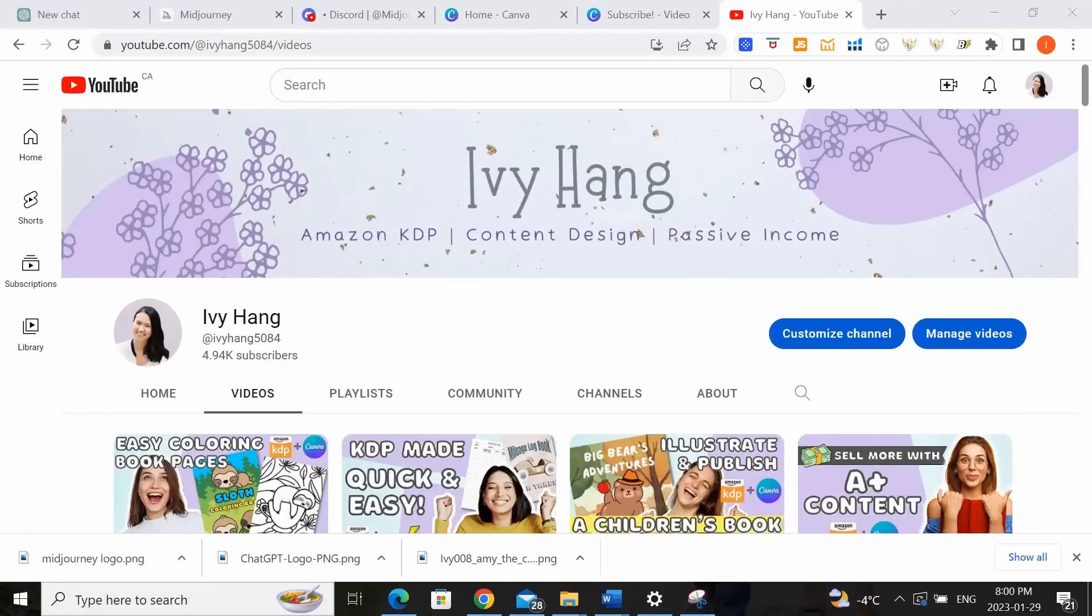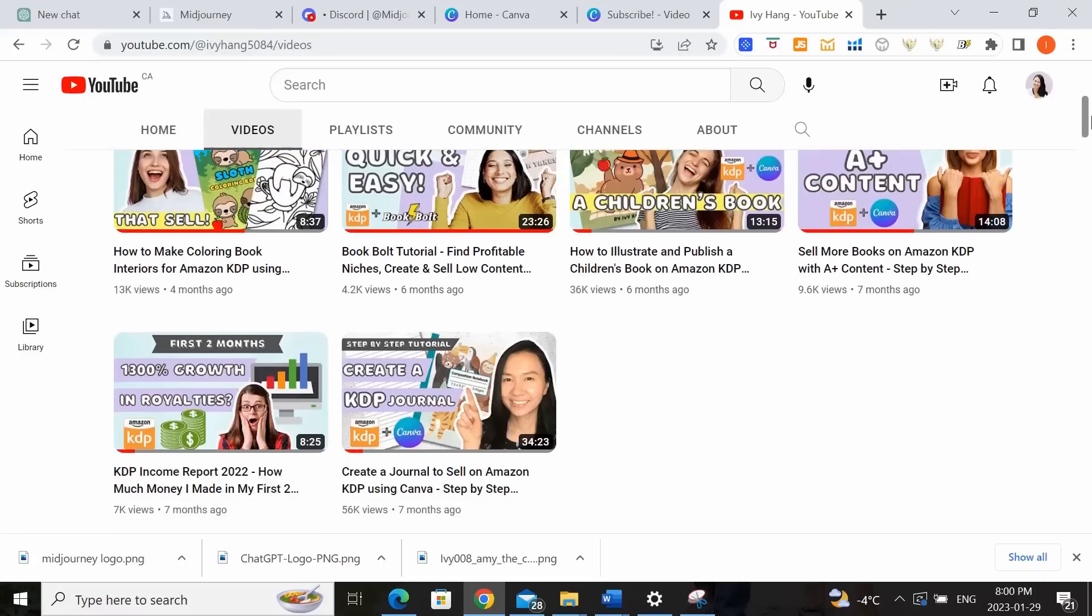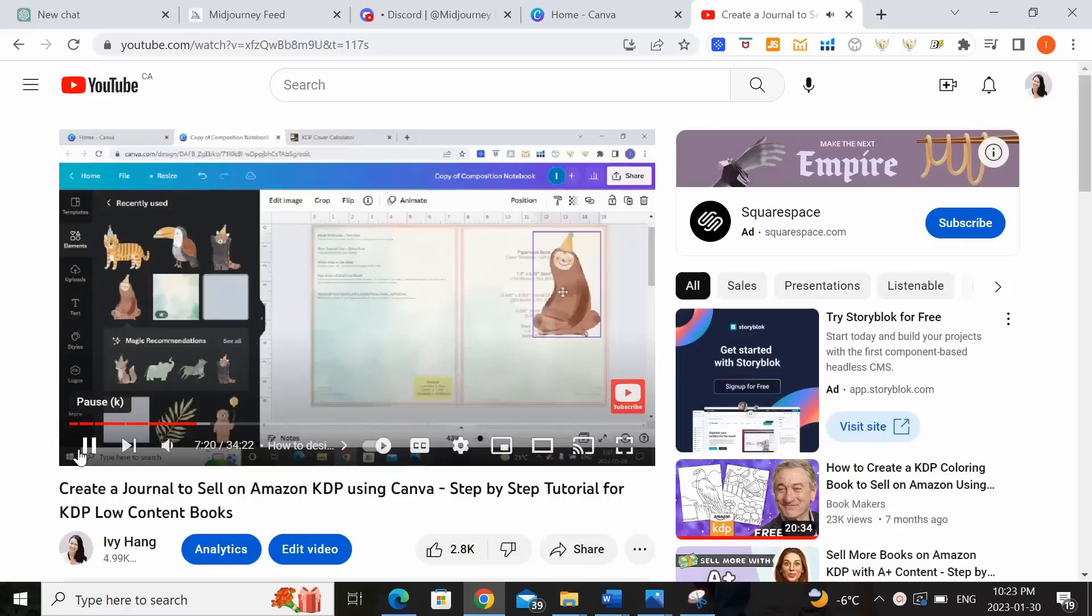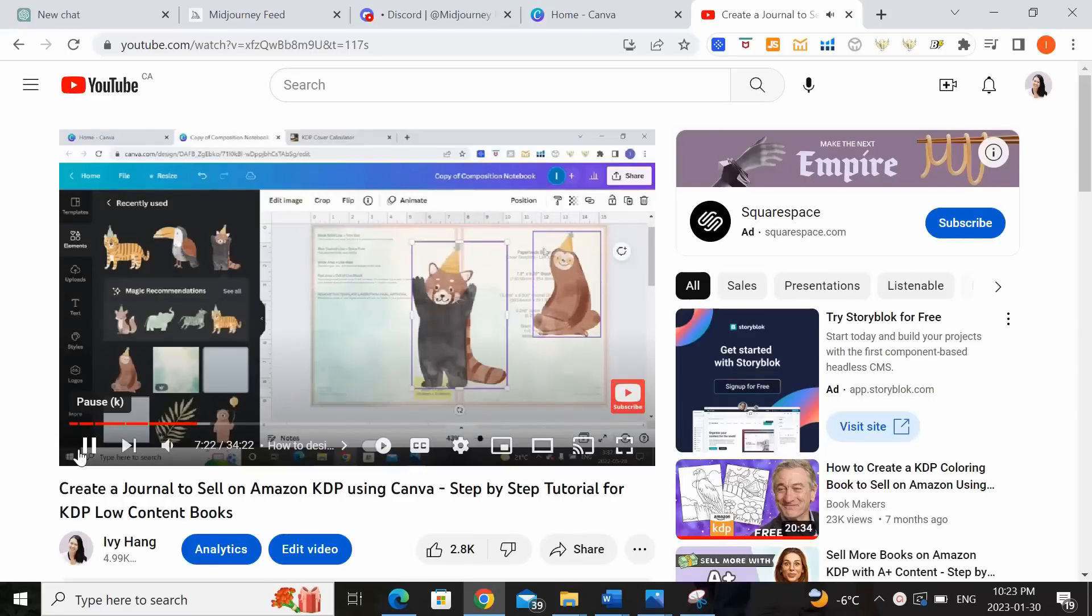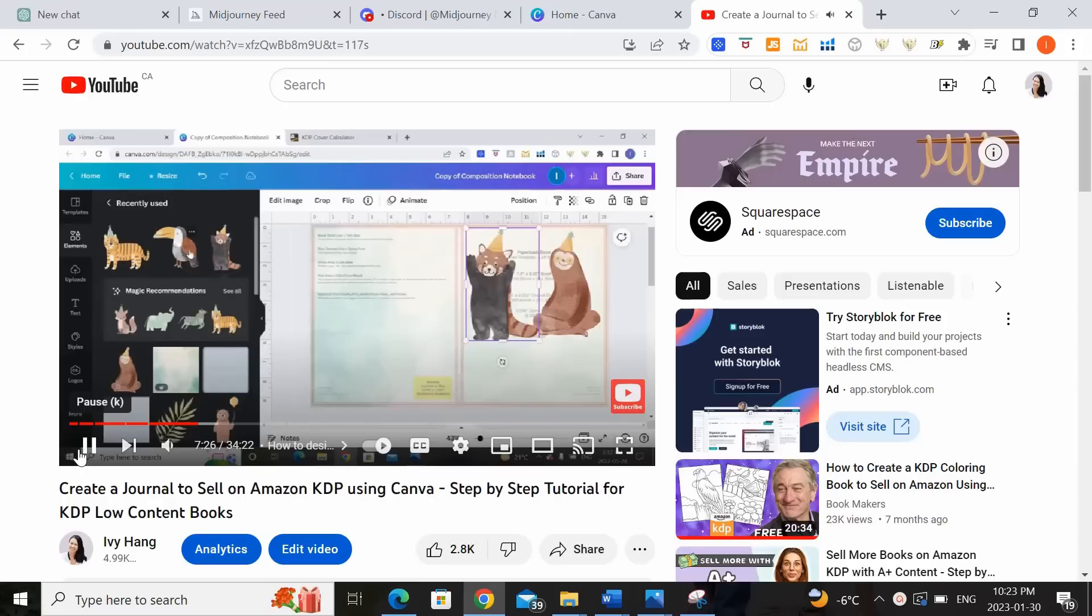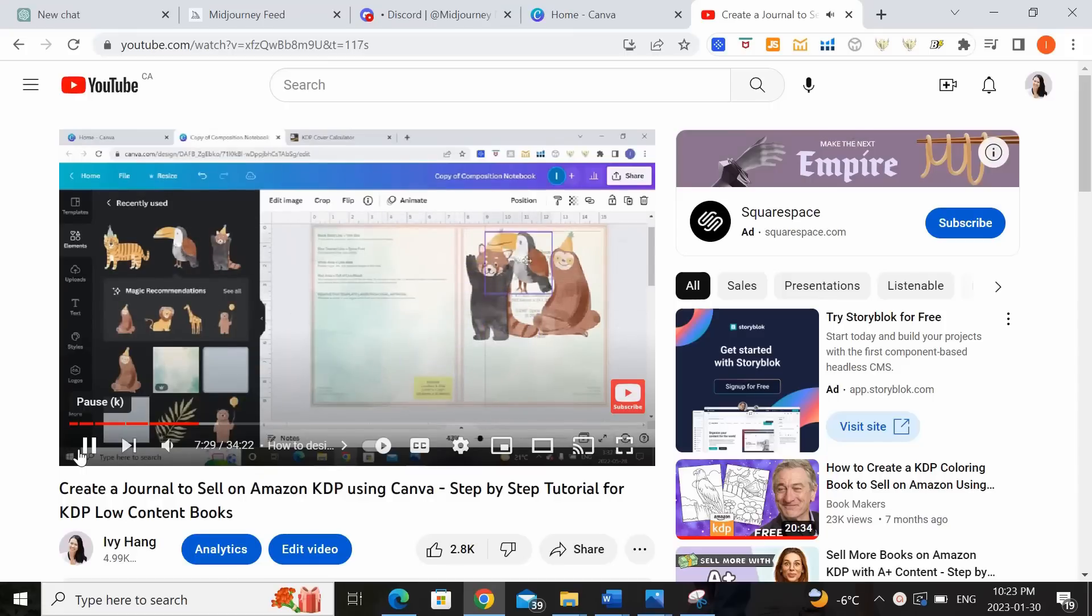And if you have never created or published a book on Amazon KDP before, then I would highly recommend you start out by watching my other step-by-step tutorial on creating a low-content book first. That video will provide you with all the foundational knowledge you need in order to successfully publish your first book on Amazon KDP.